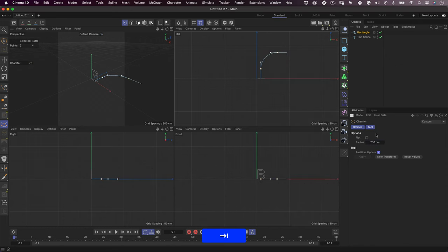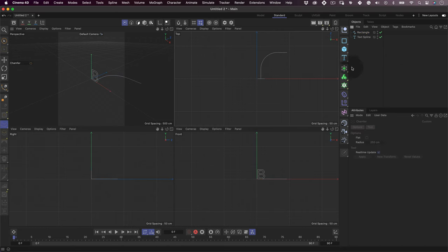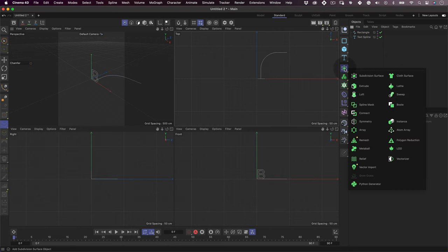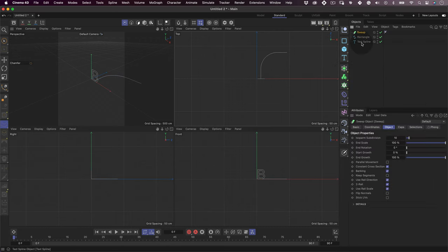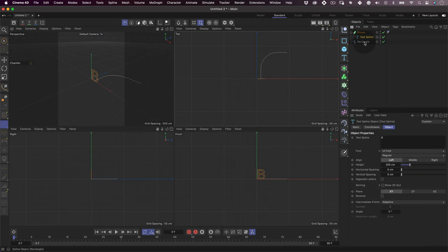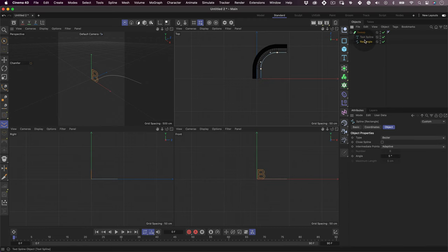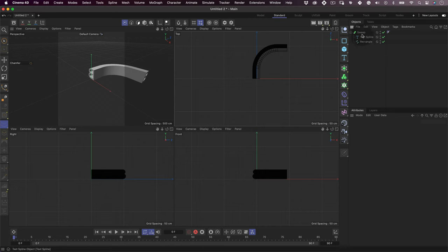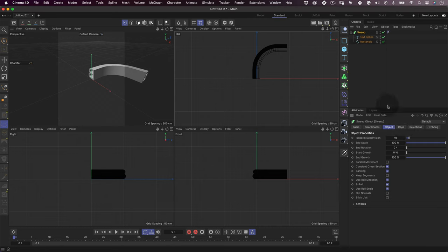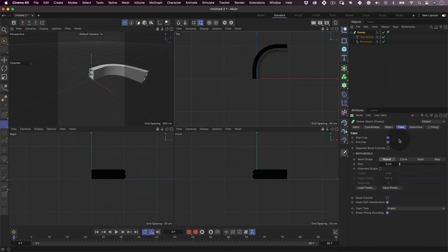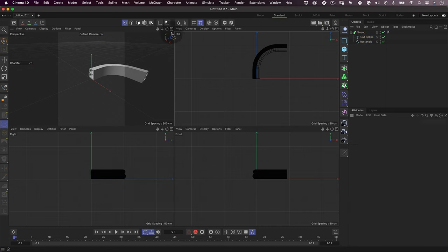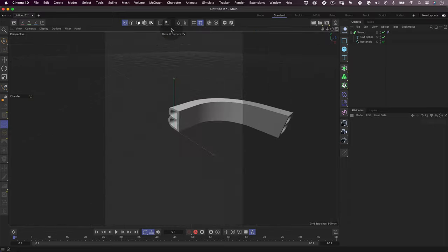Now it's when the real magic starts. Go to the right side toolbar and select the sweep transformer. Then drag and drop the text and rectangle shapes into the sweep object and be sure to have the text spline above the rectangle, otherwise it will look a bit wrong.